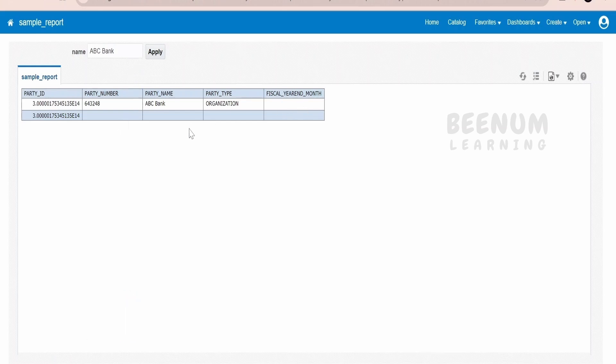For demonstration purpose, I have created a simple data model where I am getting the details from the parties table in Fusion SCM by passing the supplier name. Here I am passing ABC Bank and I am getting the party number, party name, party types, and so forth. In your case, you could have a different BIP report where you might be fetching details as per the project requirement.